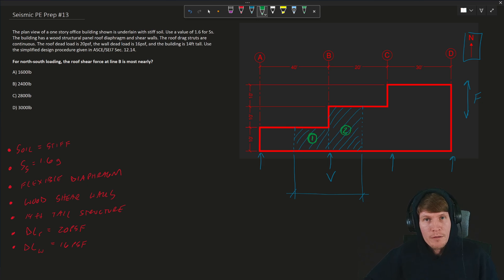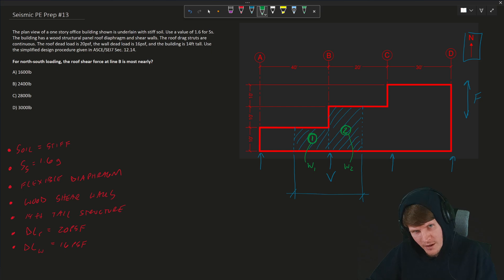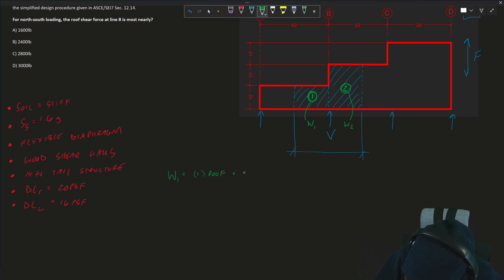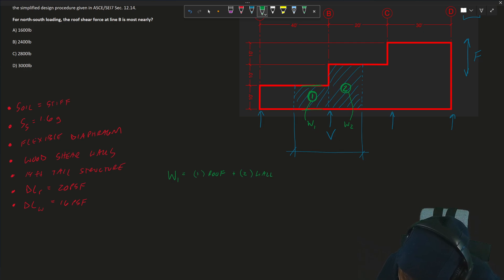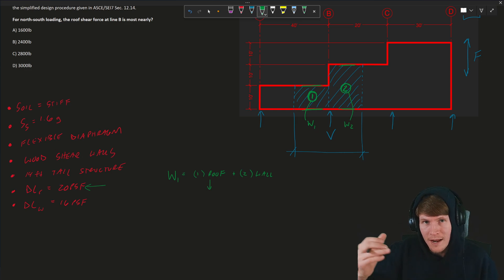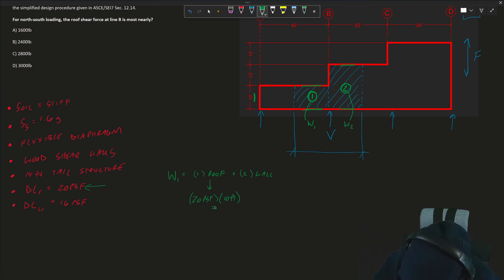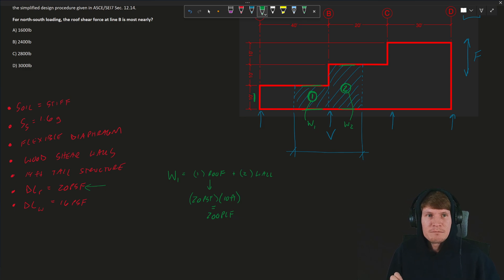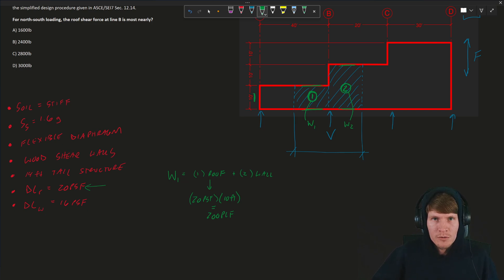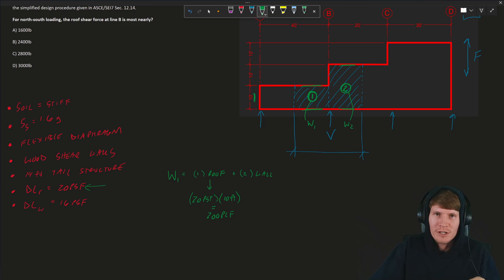We will call mass one W1 and mass two W2, or the weight of that portion of structure and the weight of the other portion of the structure. W1 is going to be equal to the weight of the roof, which we have one roof section, plus the weight of the walls. And we have two wall lines because we have this perpendicular wall and this perpendicular wall. The weight of the roof is going to be equal to the self-weight of the roof, so the 20 PSF, times the depth of roof. 20 PSF times 10 feet, which equals 200 PLF. I'm going to leave everything in PLF and leave it as basically a one-foot strip analysis.